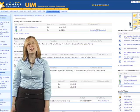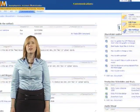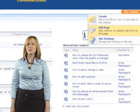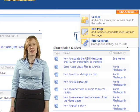Step 2. Go to the page on SharePoint where you would like to display the poll. Click on the Site Actions tab, then down to Edit Page.